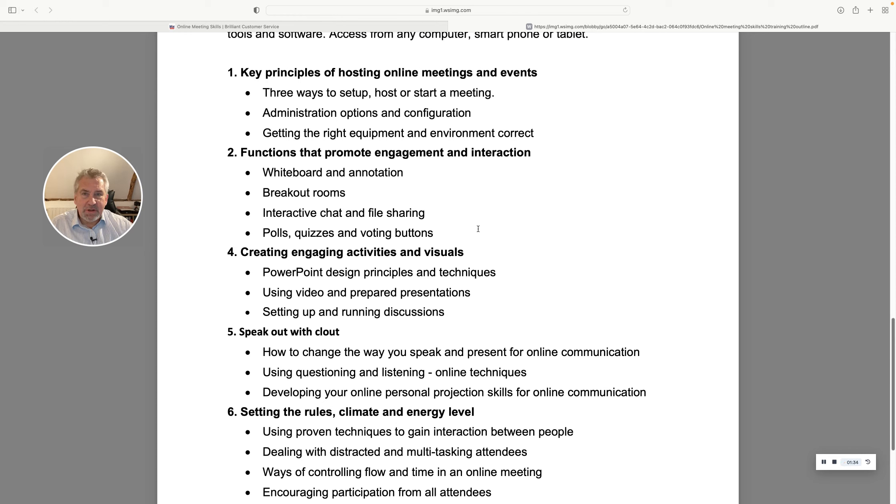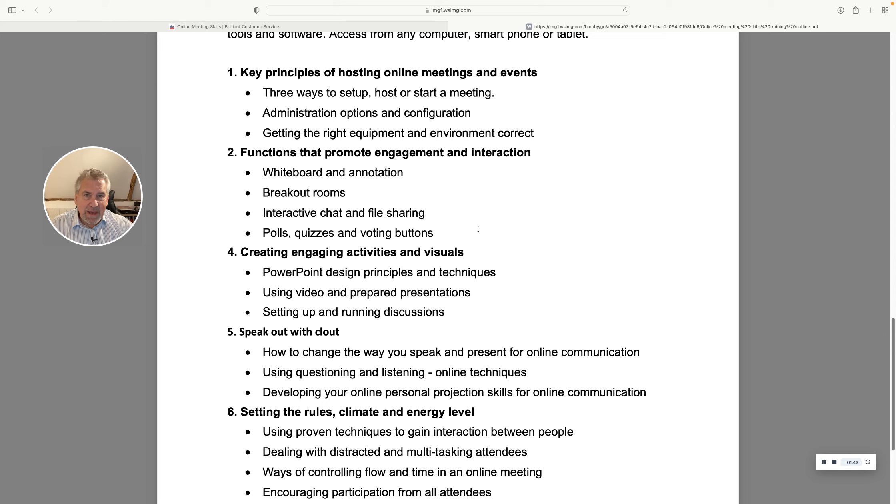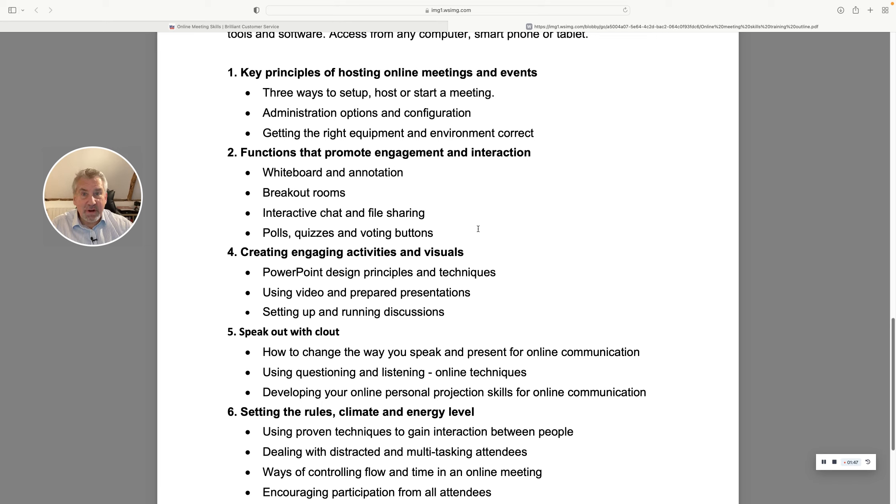Number two looks at the functions within the software that you might be using. Ways of creating better visuals and communicating with your voice in terms of speaking out with clout as we say. How to change the voice tonality and also structure your messaging better.